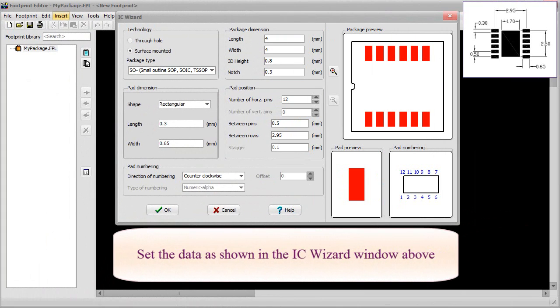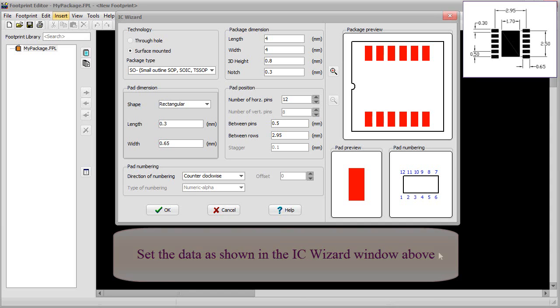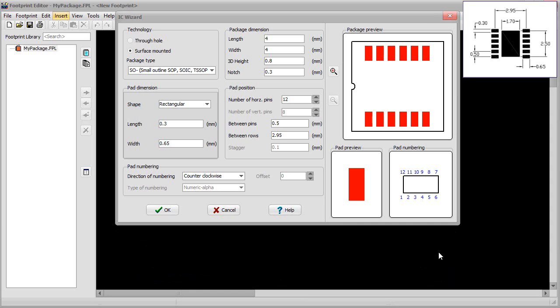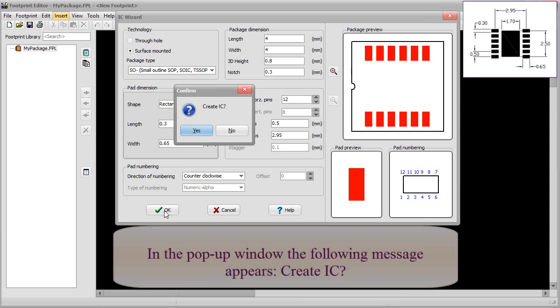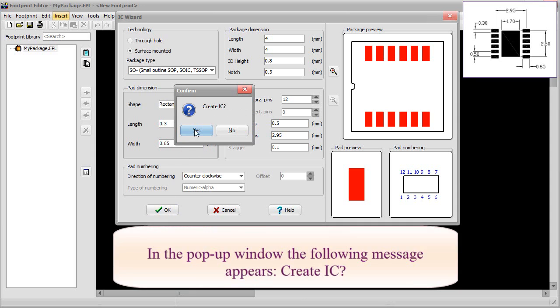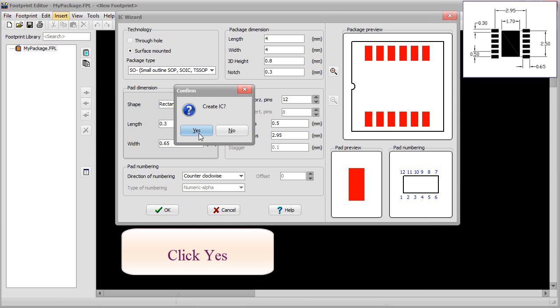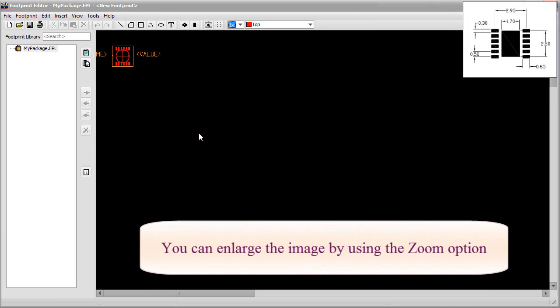Set the data as shown in the IC Wizard window above. Click OK. In the pop-up window, the following message appears: Create IC. Click Yes. You can enlarge the image by using the Zoom option.